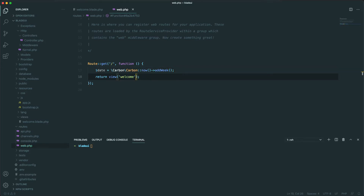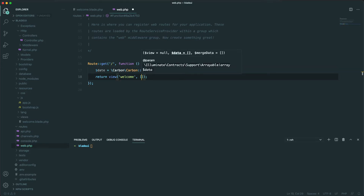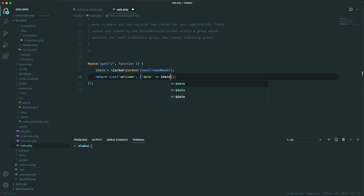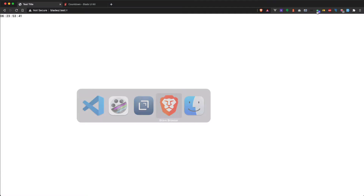Save, then let's pass it to the view as date. Now let's refresh, and as you can see we have a nice little working countdown timer.